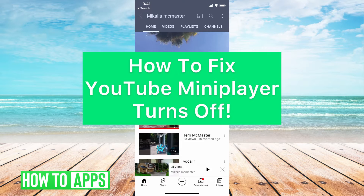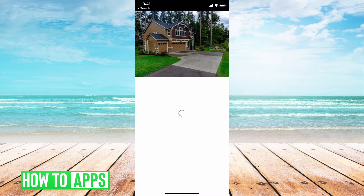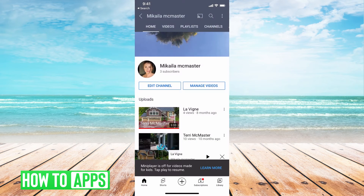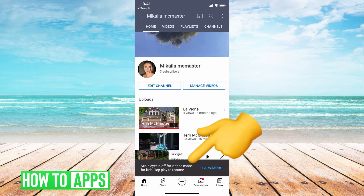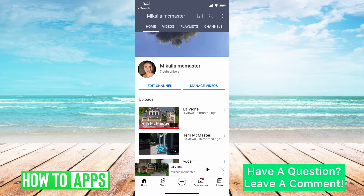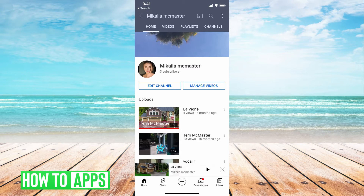Basically, if you see, if I click on this video and pull it down, my mini player says mini player is off for videos made for kids. Please tap to resume play. So basically, if the video is made for kids, that mini player will automatically turn off.